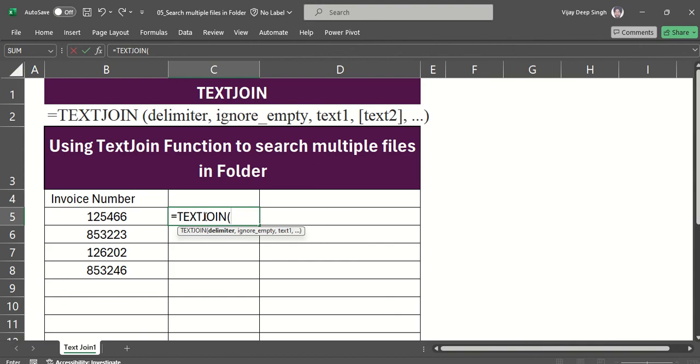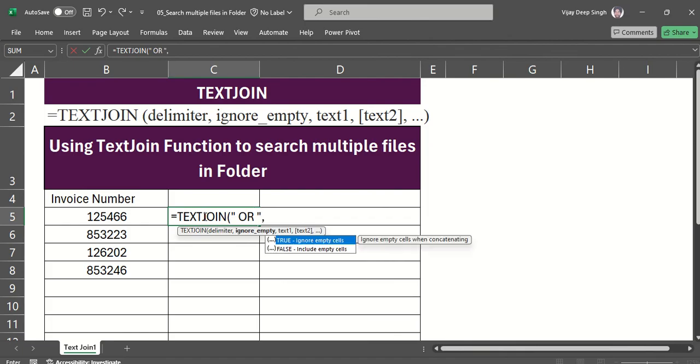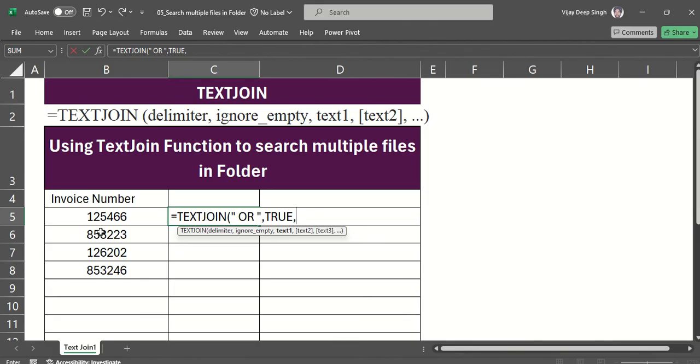For the delimiter, we have to give 'or' - capital doesn't work, use lowercase. Ignore empty cell should be true. For the text we have to combine, just select - you can have multiple selections.